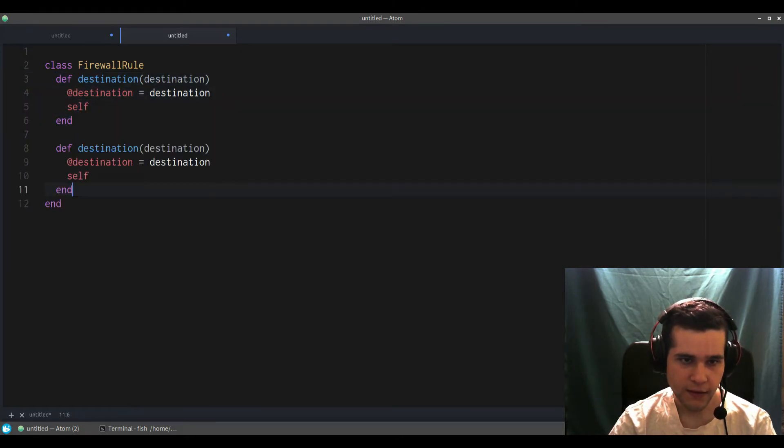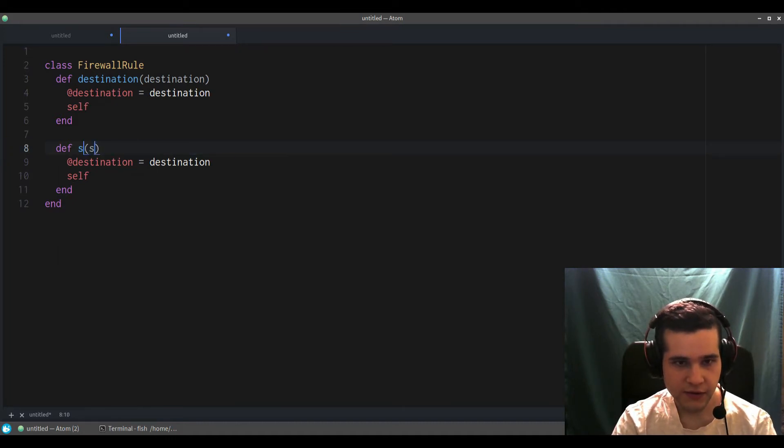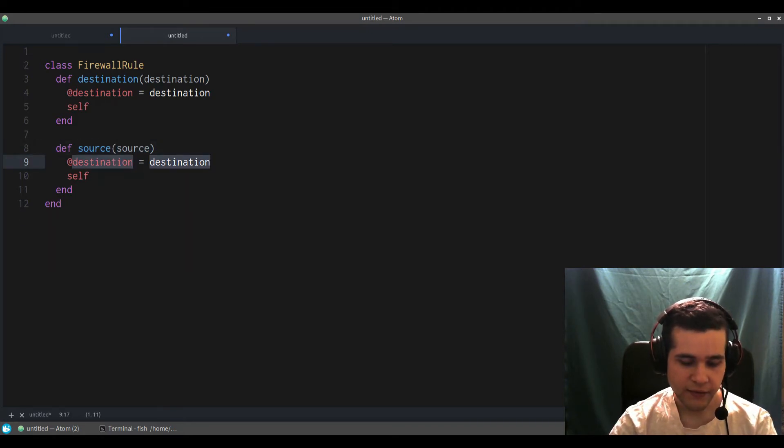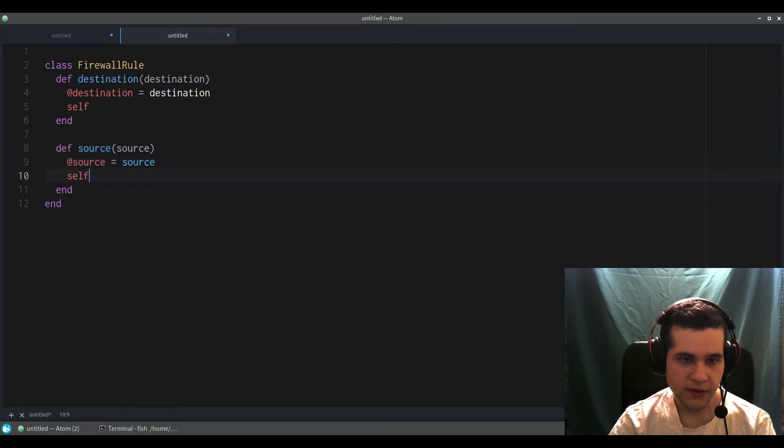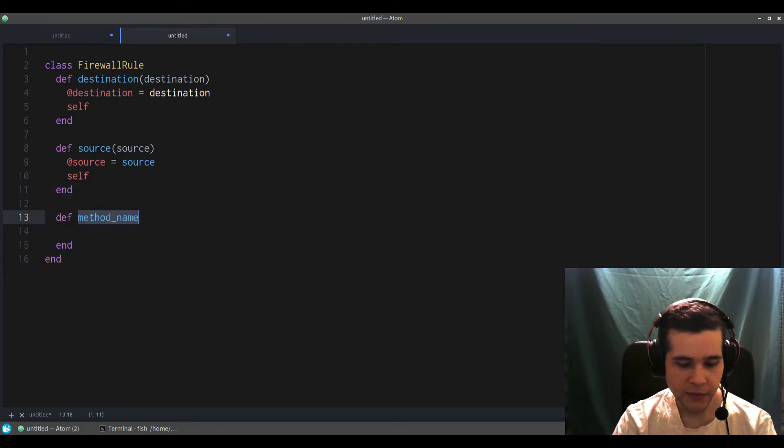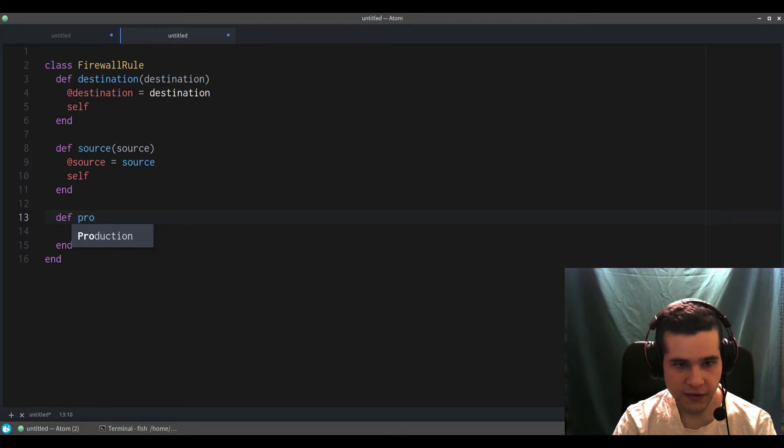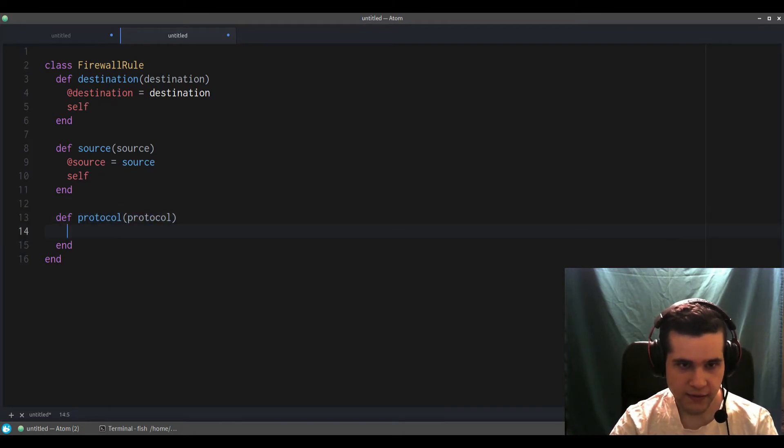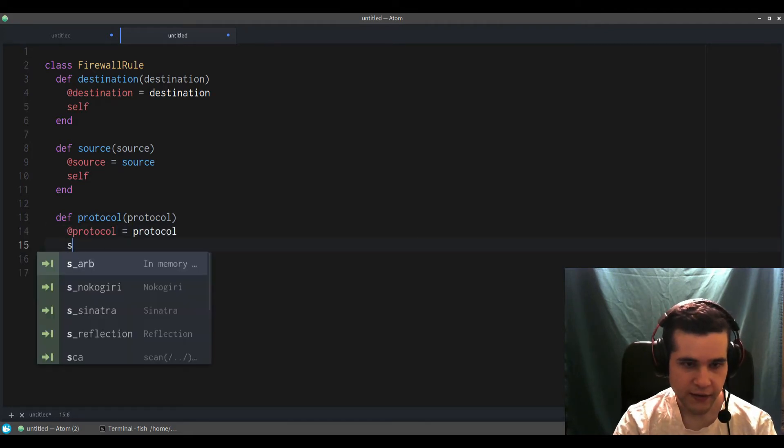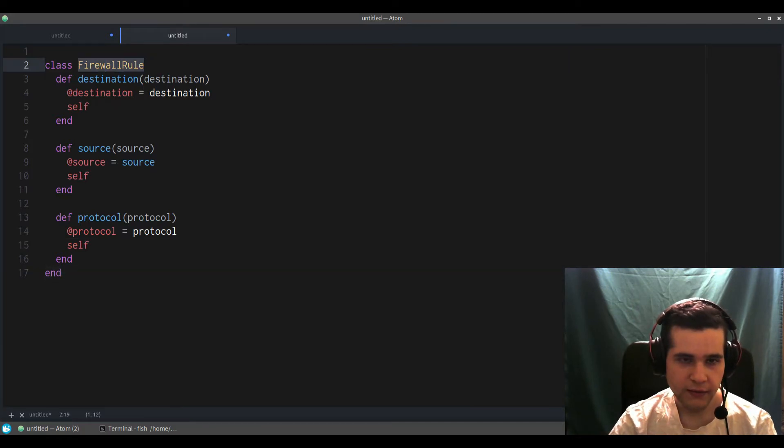You'll see why in a moment. So destination and source—these are the kinds of things you might want to have in a firewall rule. We still return self. And now protocol, for example. I'm just going to create three so we have something to work with. So this is our firewall rule.